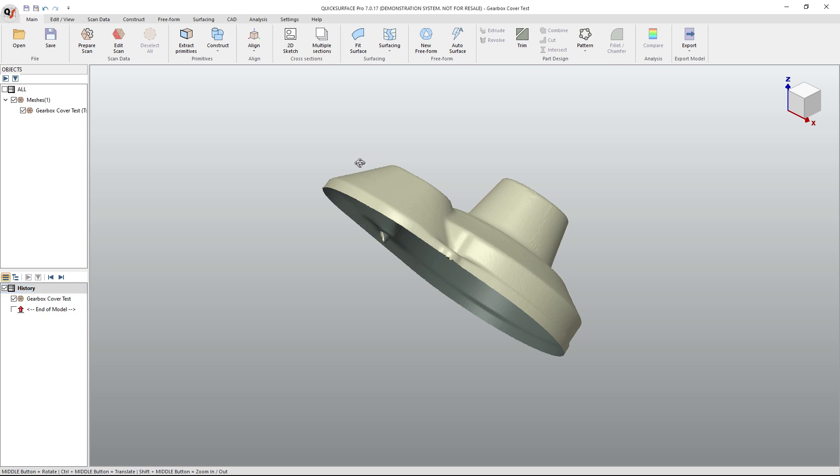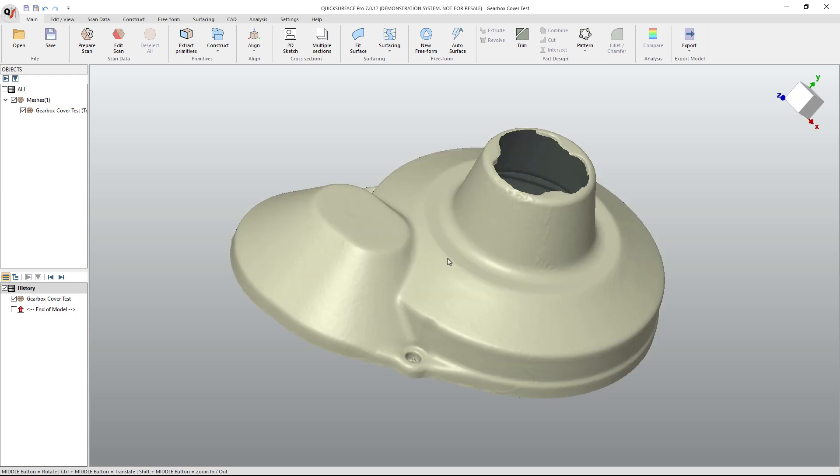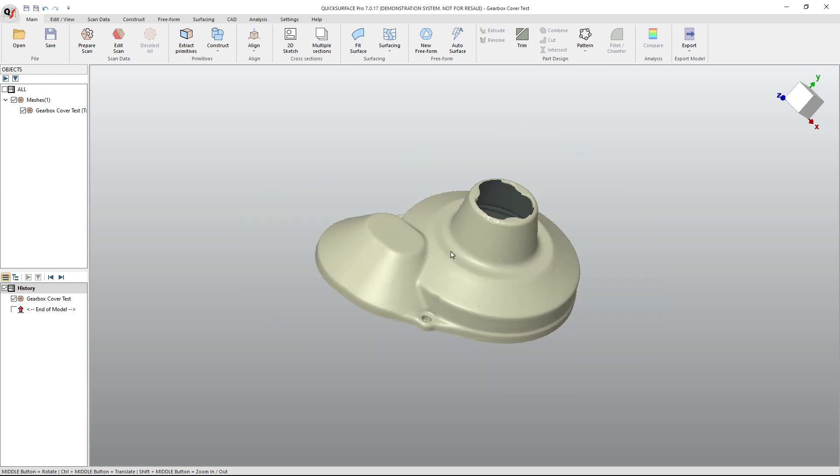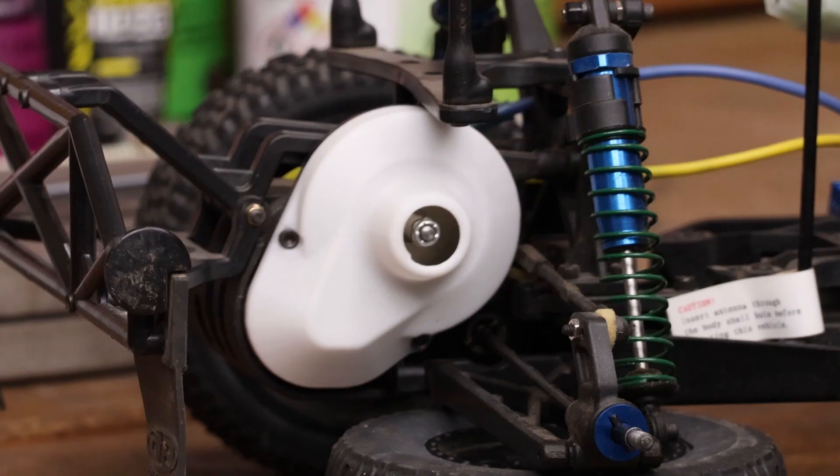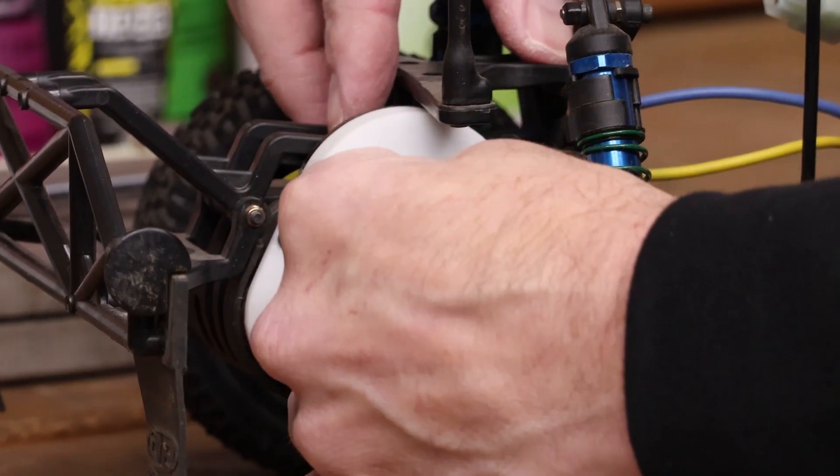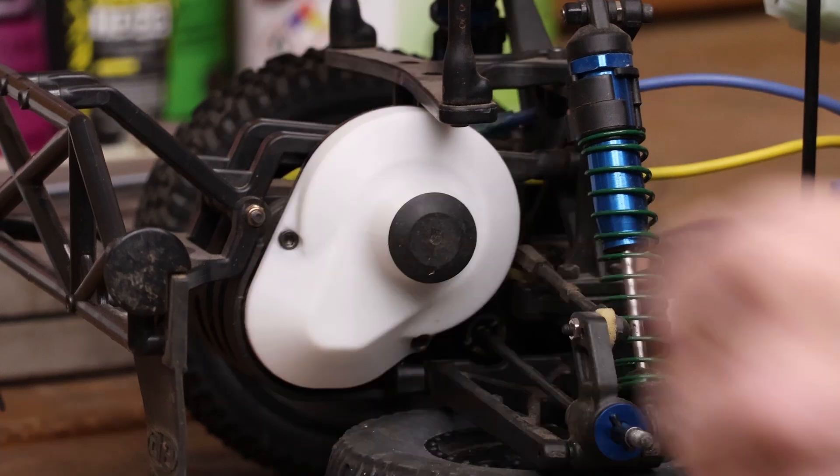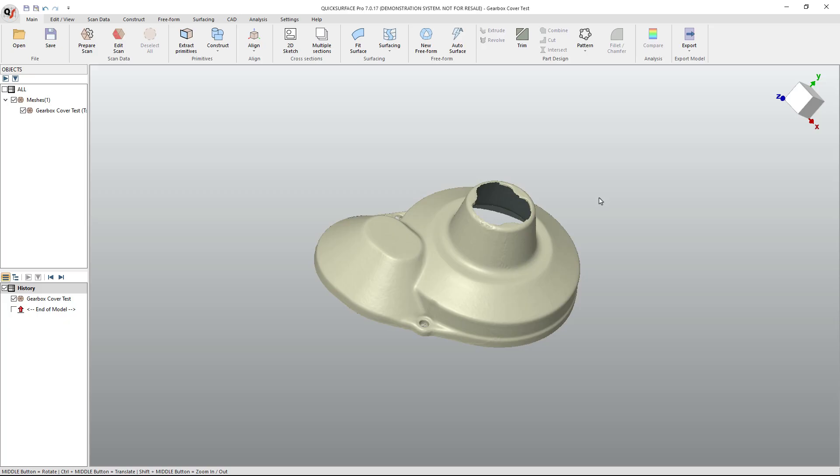One of the more common questions I get asked when we're talking about scanning is how do we align our scan to a coordinate system? This is the gearbox cover from our RC10 truck series where we scanned this, we created a new design, 3D printed it, and put it on the RC truck.